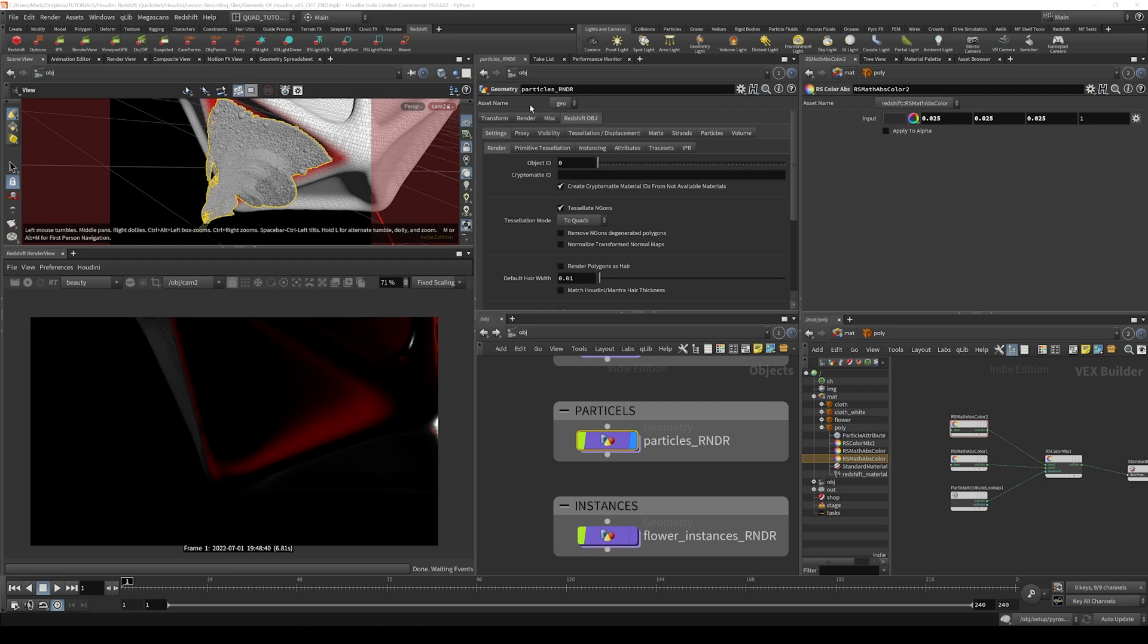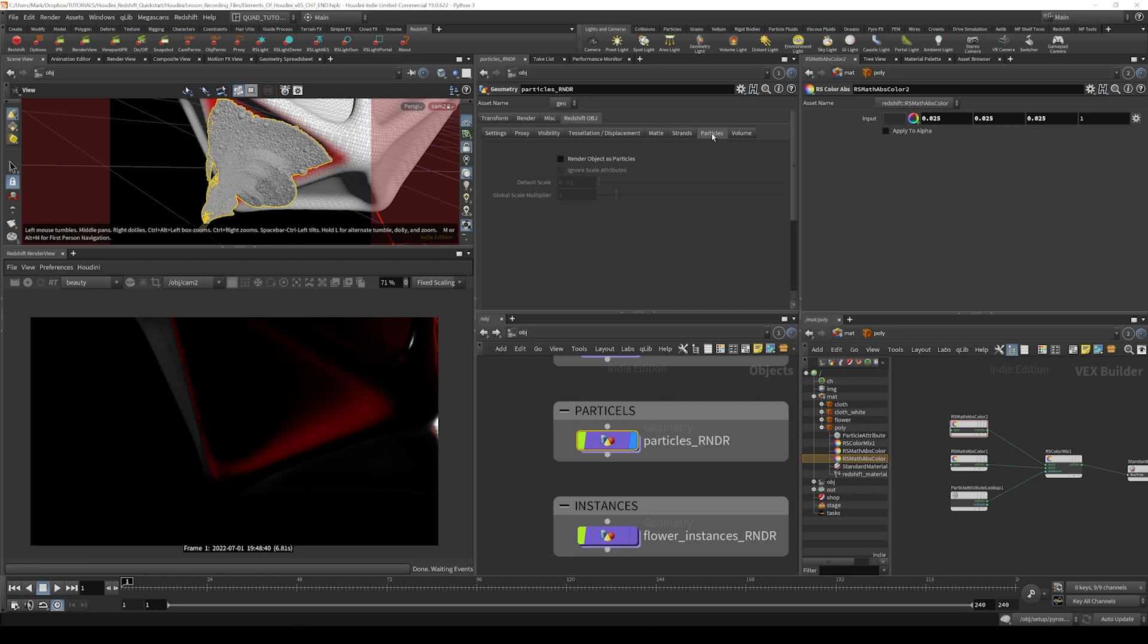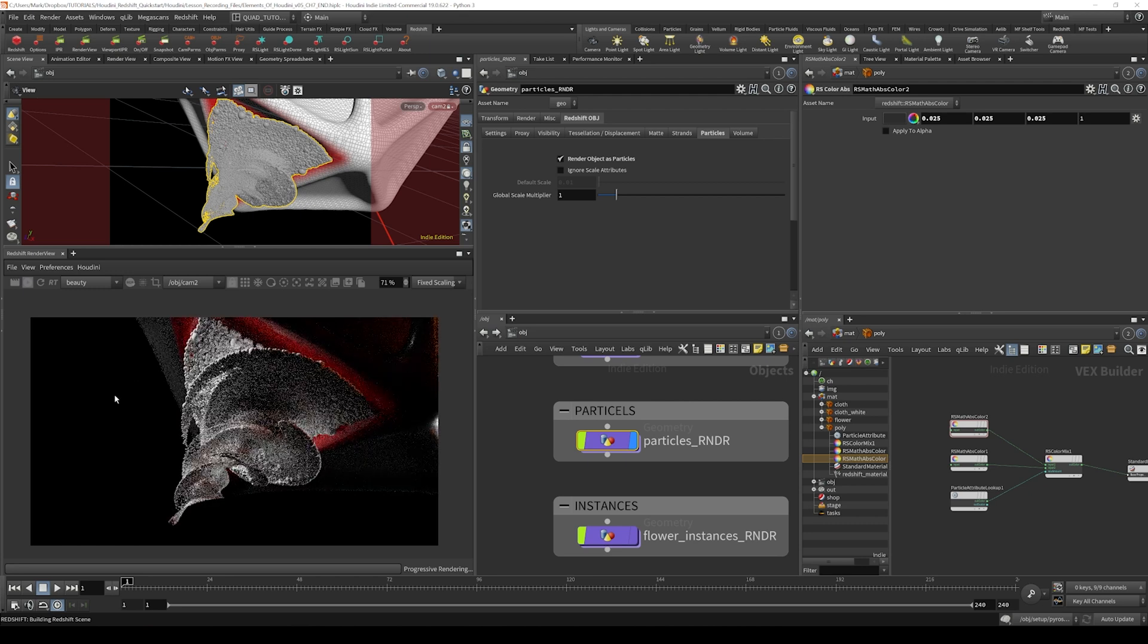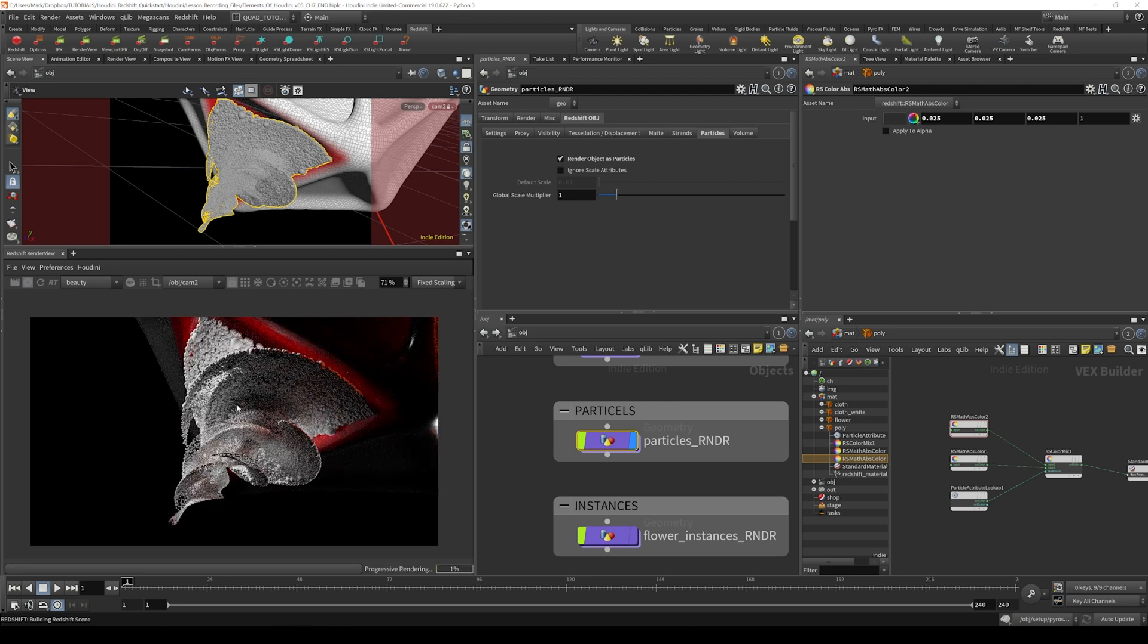Once we've got this Redshift object tag or tab, we go to the particles section and tick render object as particles, then start the render. You'd have to restart your render if it was already running, but once we restart, you can see that particles are showing up. Now let's create and assign a material for these particles.